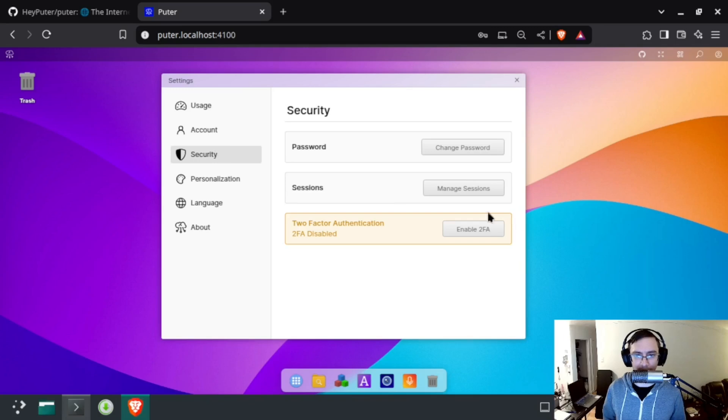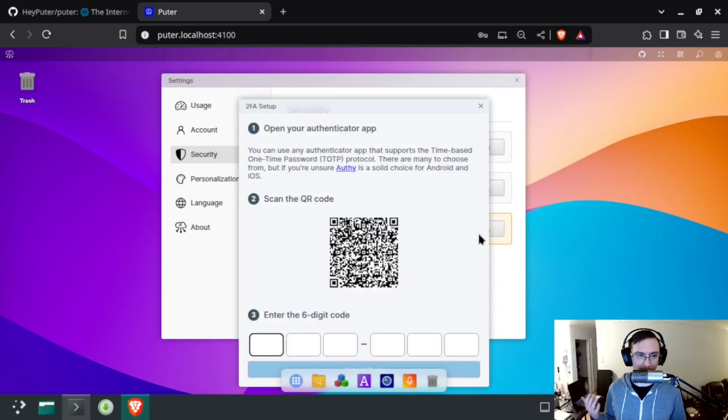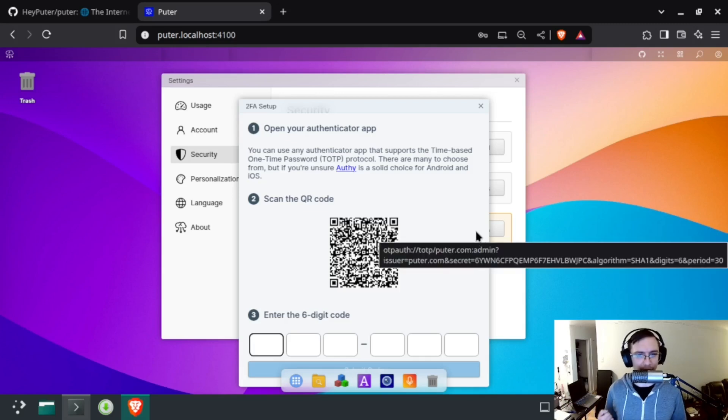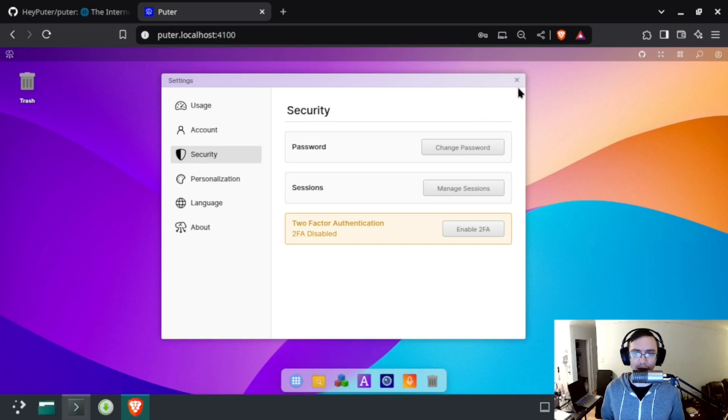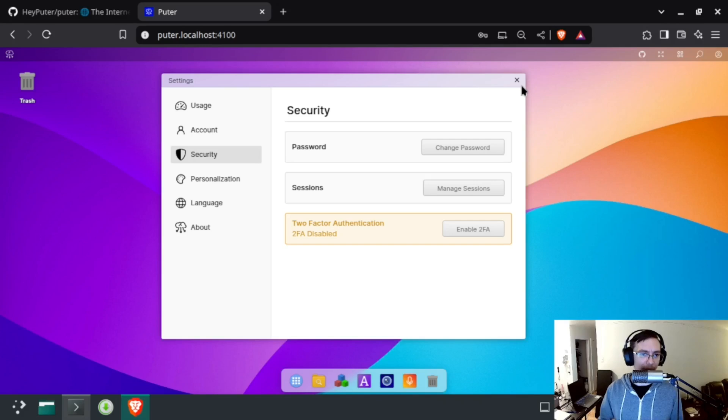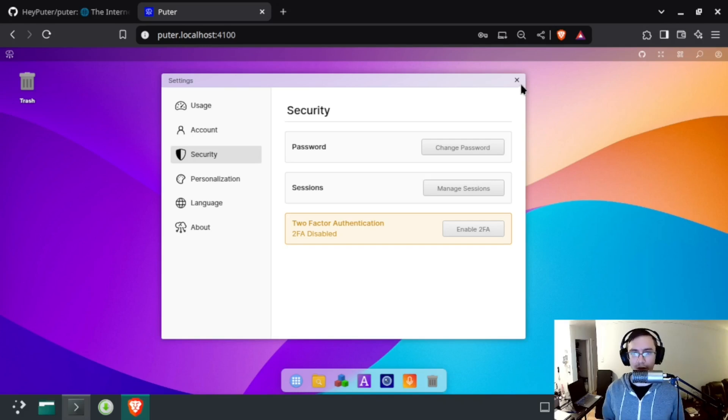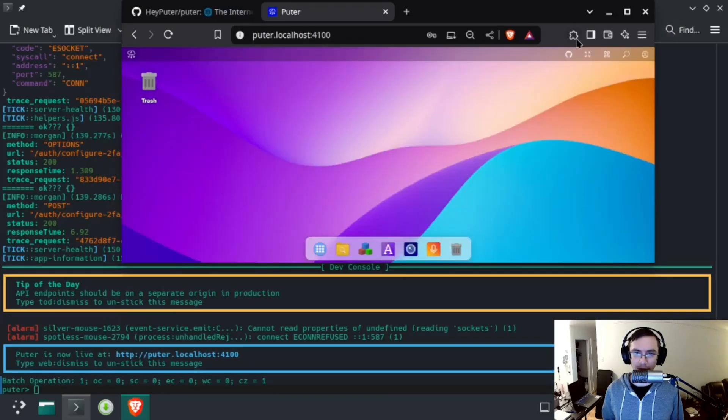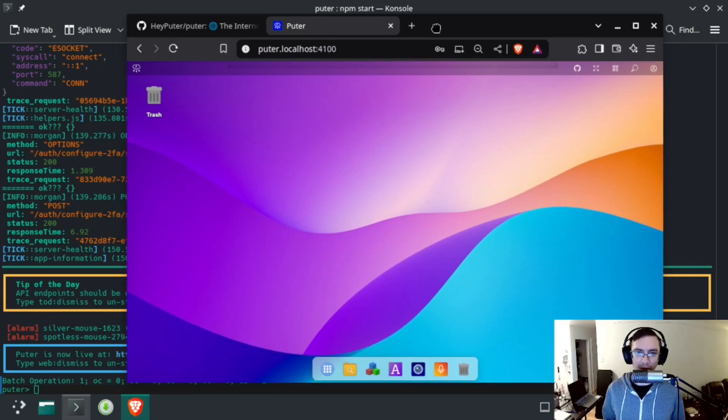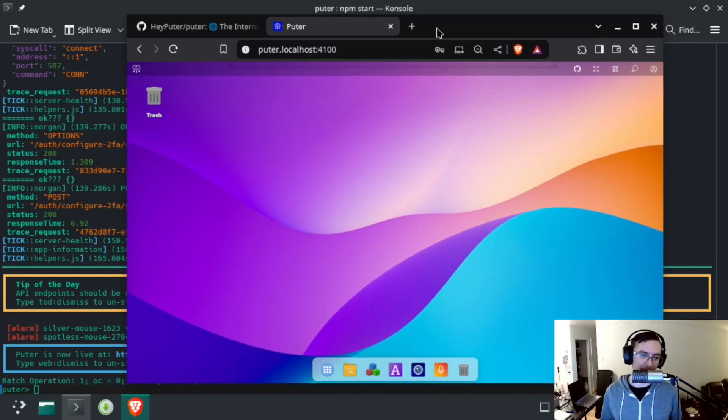There are some other security options like 2FA, which does work without setting up a phone verification or anything because it uses an authenticator app. So you could set that up as well, which would be recommended if this instance is going to be on the public internet, or maybe even if it's on a LAN if you want to be really safe. So there we have it. Puter is running.